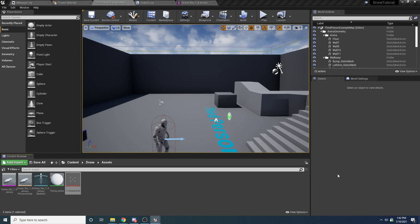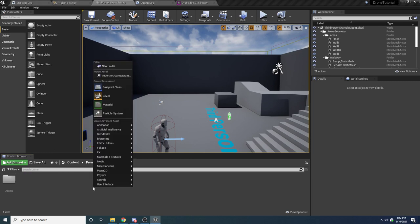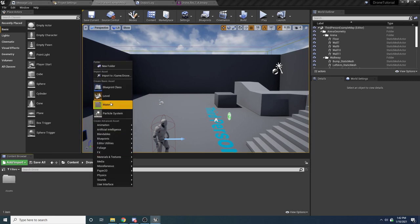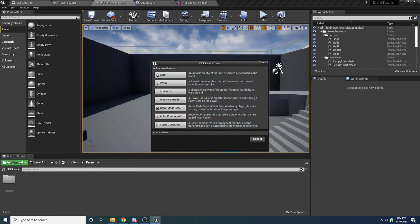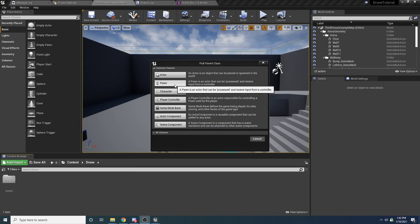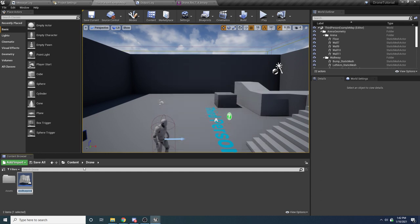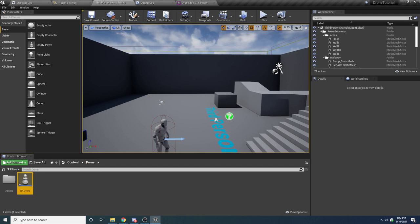Now we can actually create the blueprint for the drone itself. Come back up to the drone folder, right-click and make a new blueprint class. For this we want to select Pawn because we're actually going to be possessing this thing. Select Pawn and call it BP_Drone.